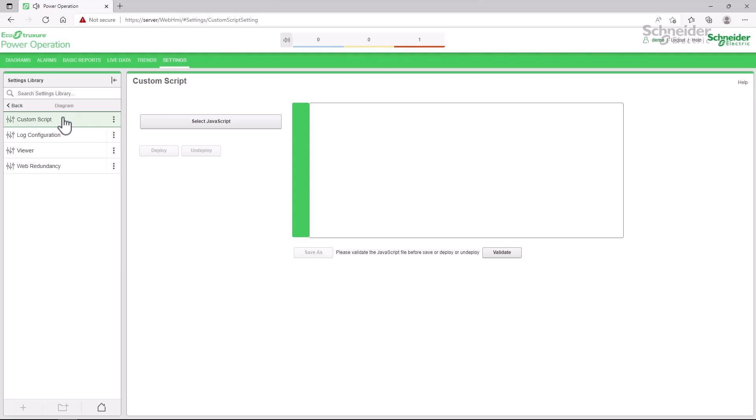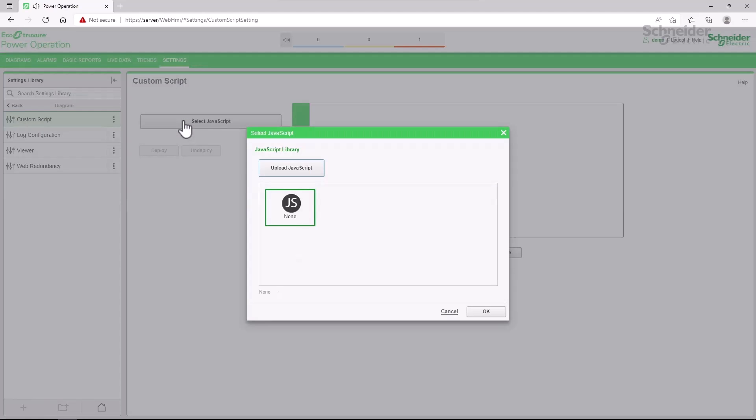There are two ways to upload javascript into the system. If I already have an external file, maybe that's been copied from another server, I can click select javascript, which is where my custom scripts are located, and upload javascript.